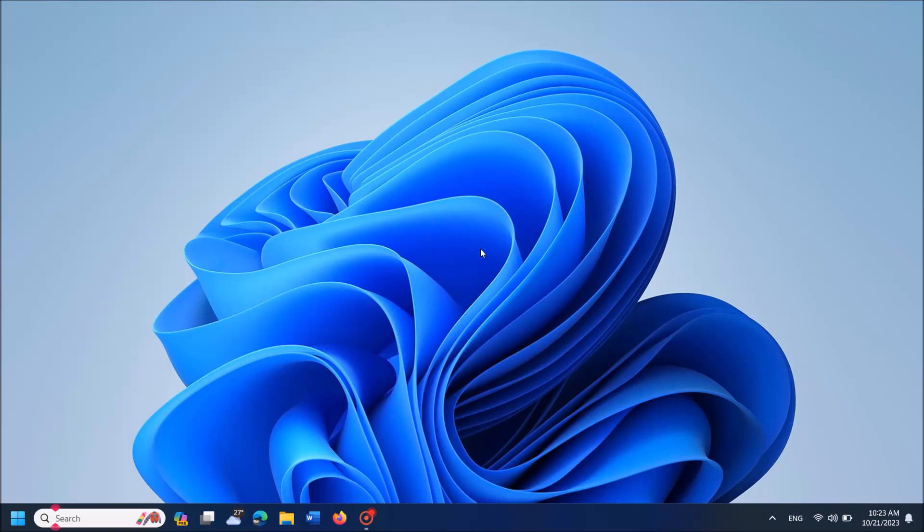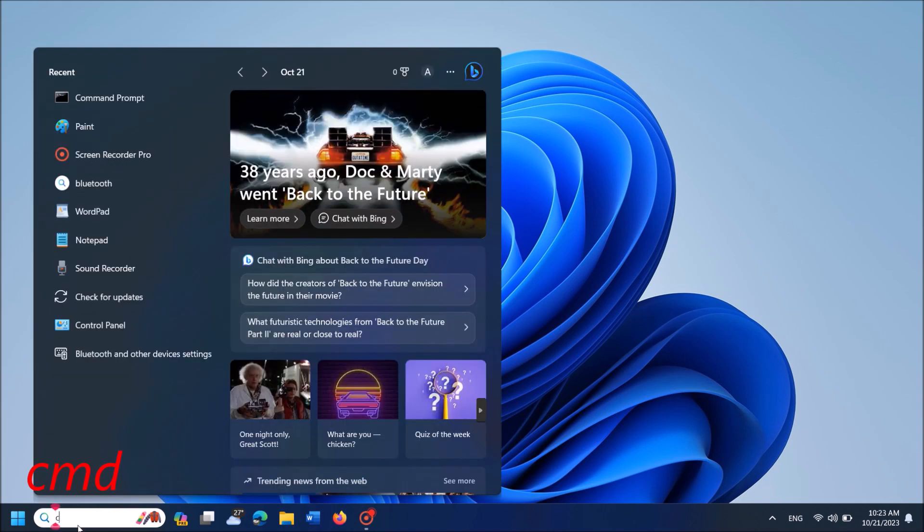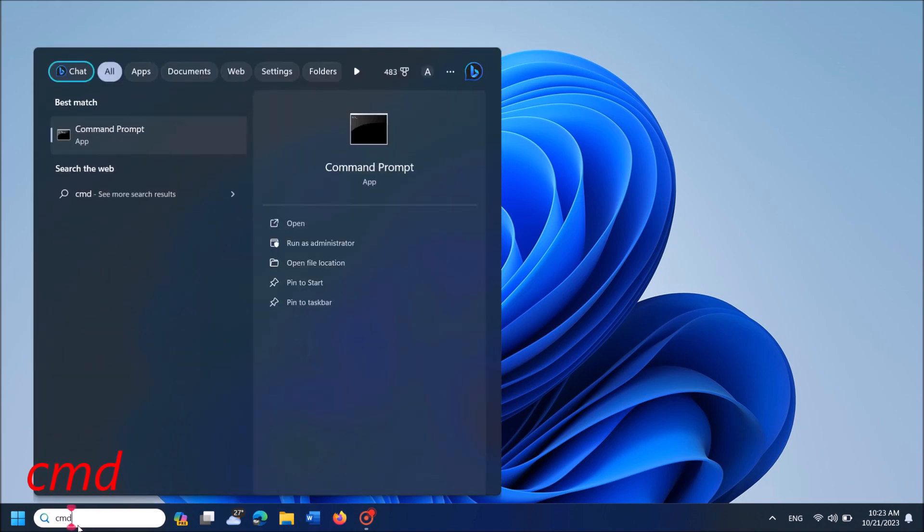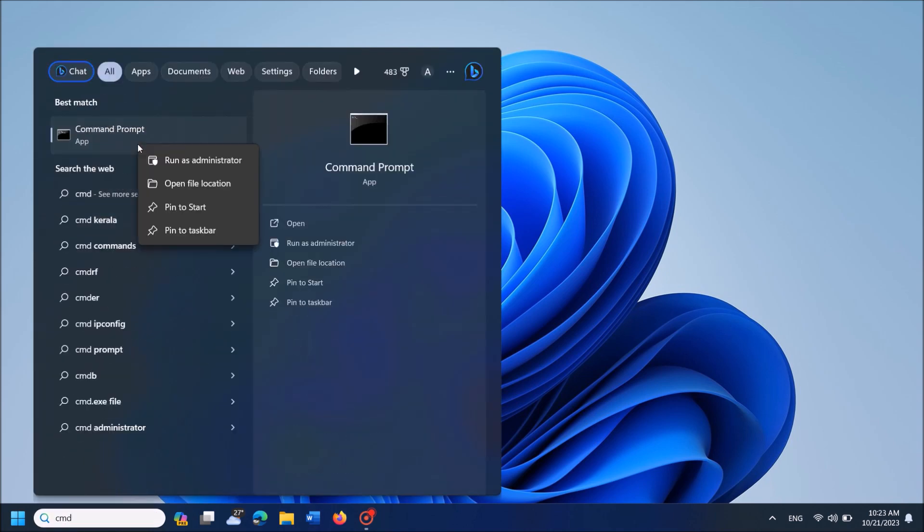To check the health of your laptop's battery, follow these steps. Type CMD in the search box and then right-click on the first result, Command Prompt. From these options, click on Run as Administrator.